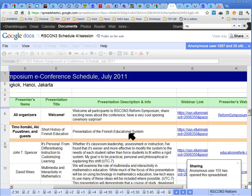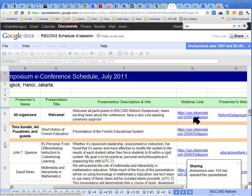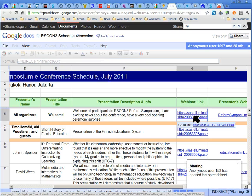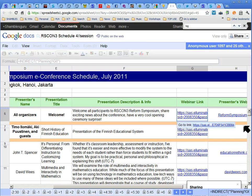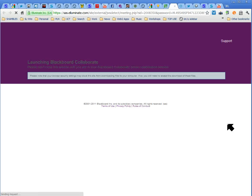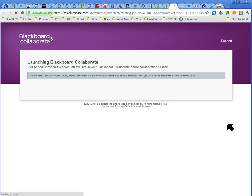Once you've found it — let's say it's the very first event we want to go to — you need to look at this webinar link. Let's see if it works; I haven't tried it yet. I'll click there, then click this, and fingers crossed it will ask me for my name. It's launching Blackboard Collaborate.